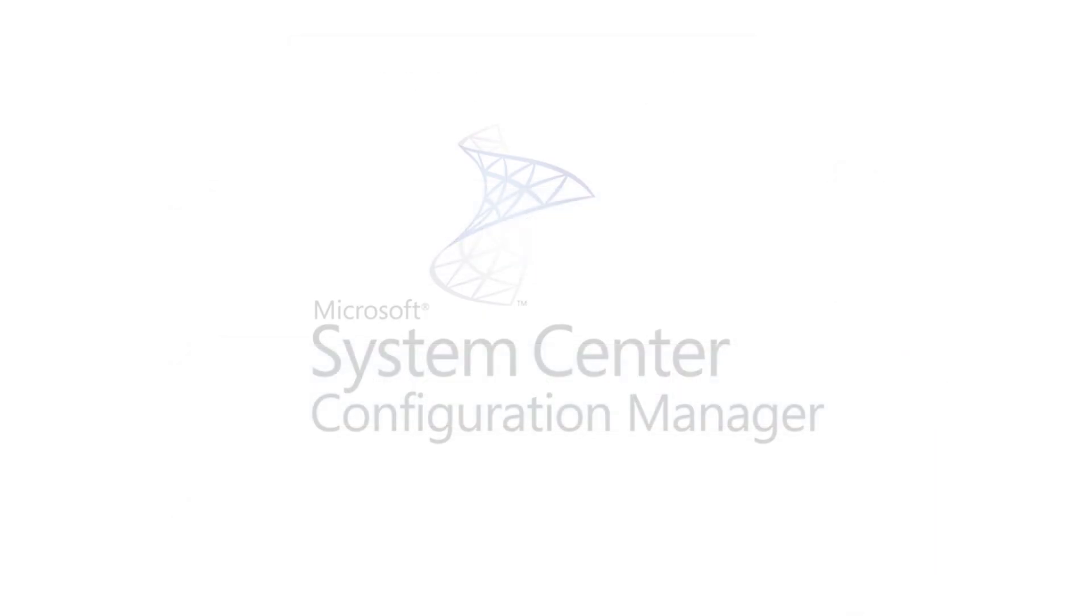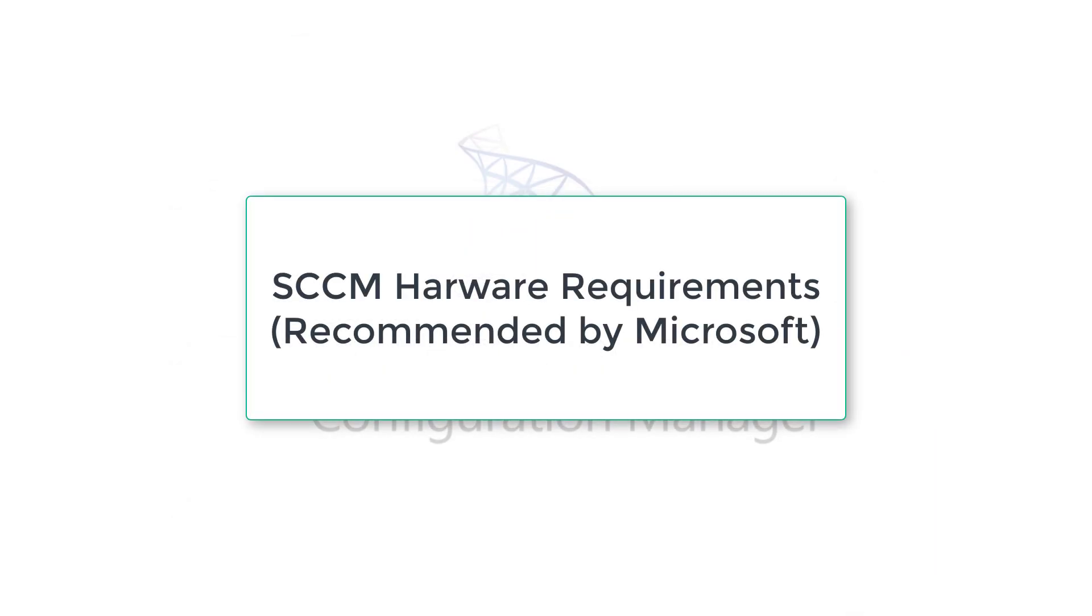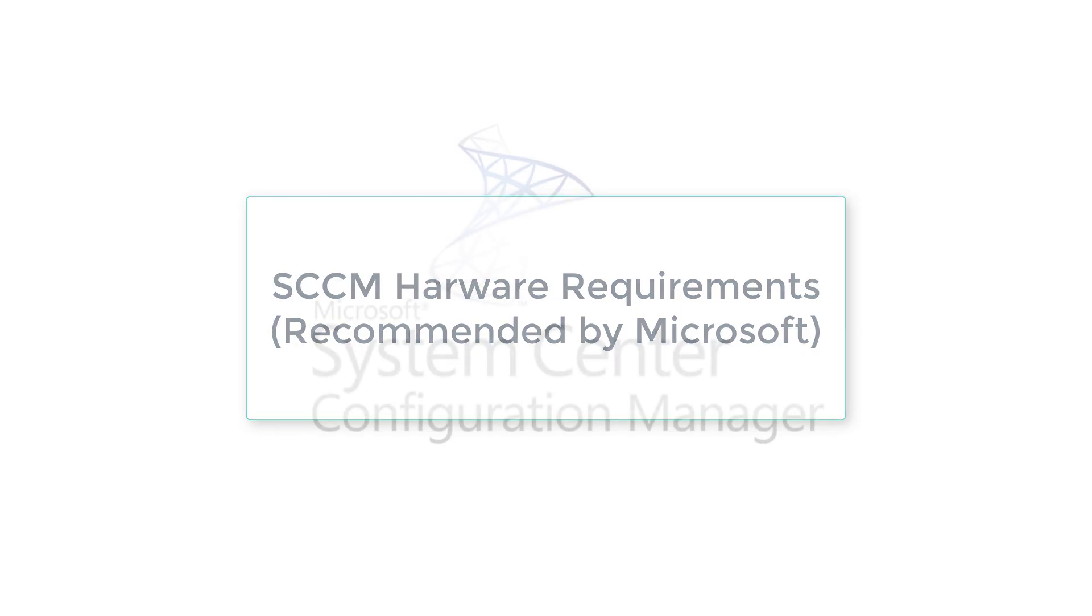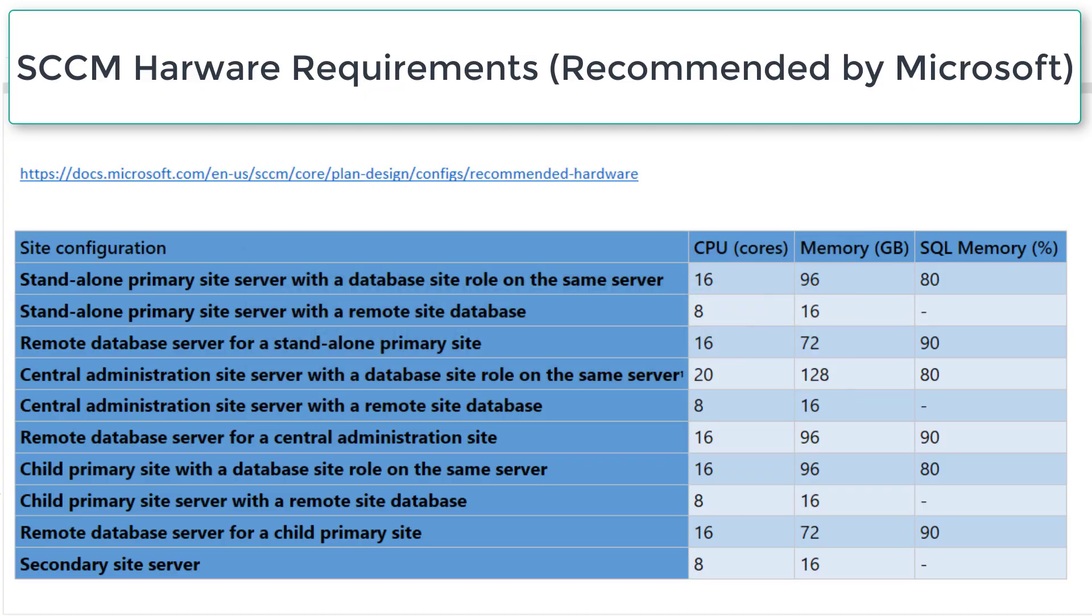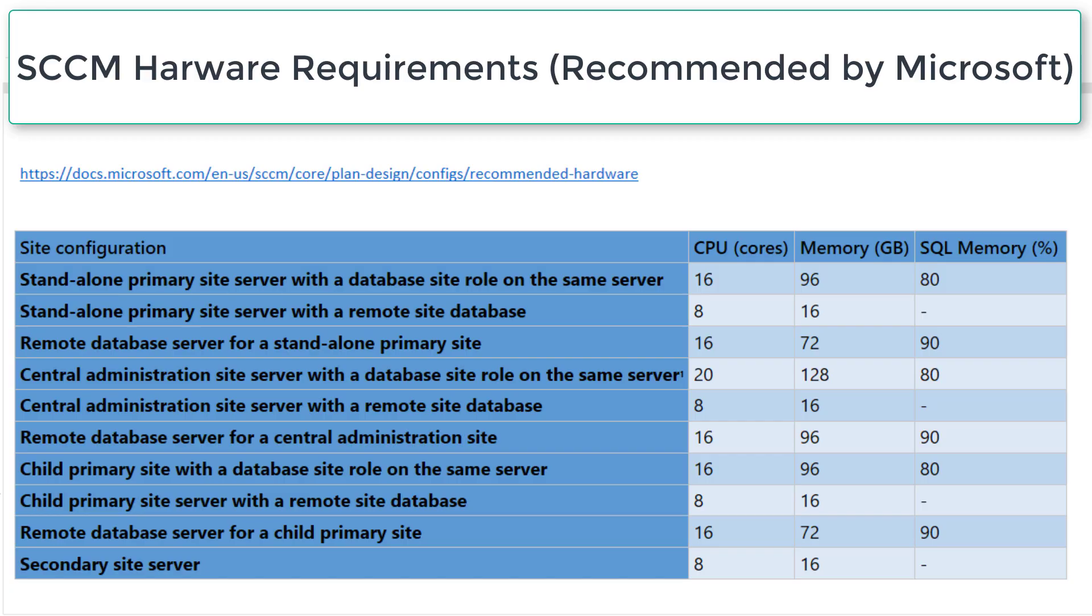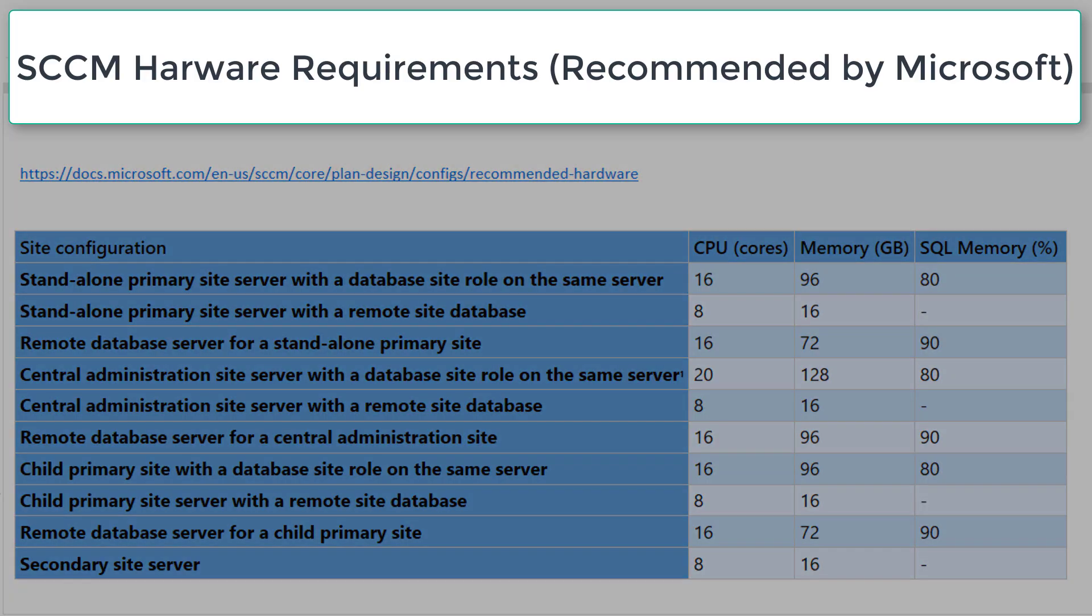Now let's have a look at hardware requirements which are recommended by Microsoft. If it's a standalone primary site with a database site role on the same server, CPU is 16 cores, 96 GB memory, and 80% of this memory has to be provided for SQL server. With standalone primary site server with a remote site database, CPU can be 8 cores and memory can be 16 GB. You can have a look at this table. This is the recommended hardware requirements by Microsoft.